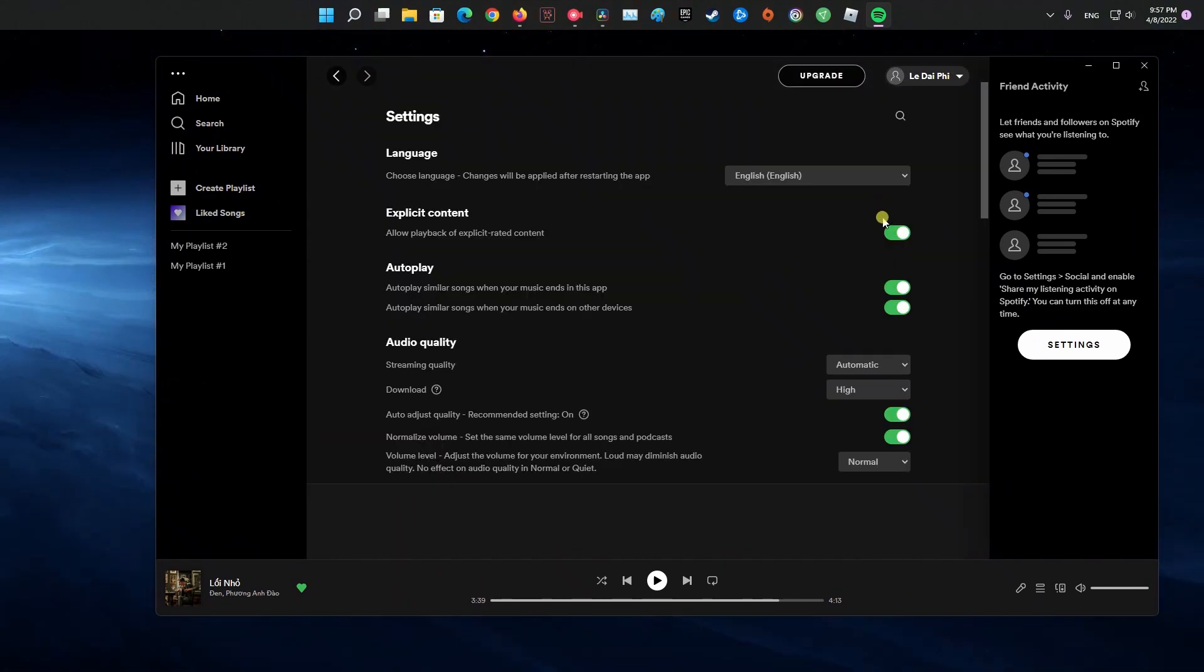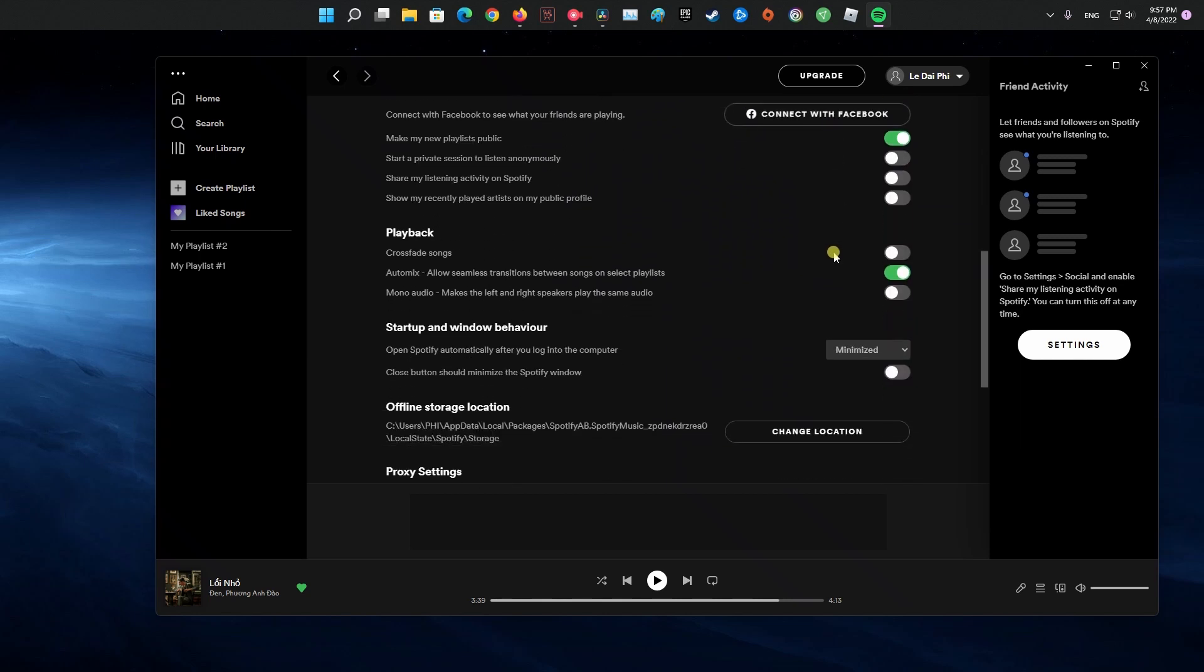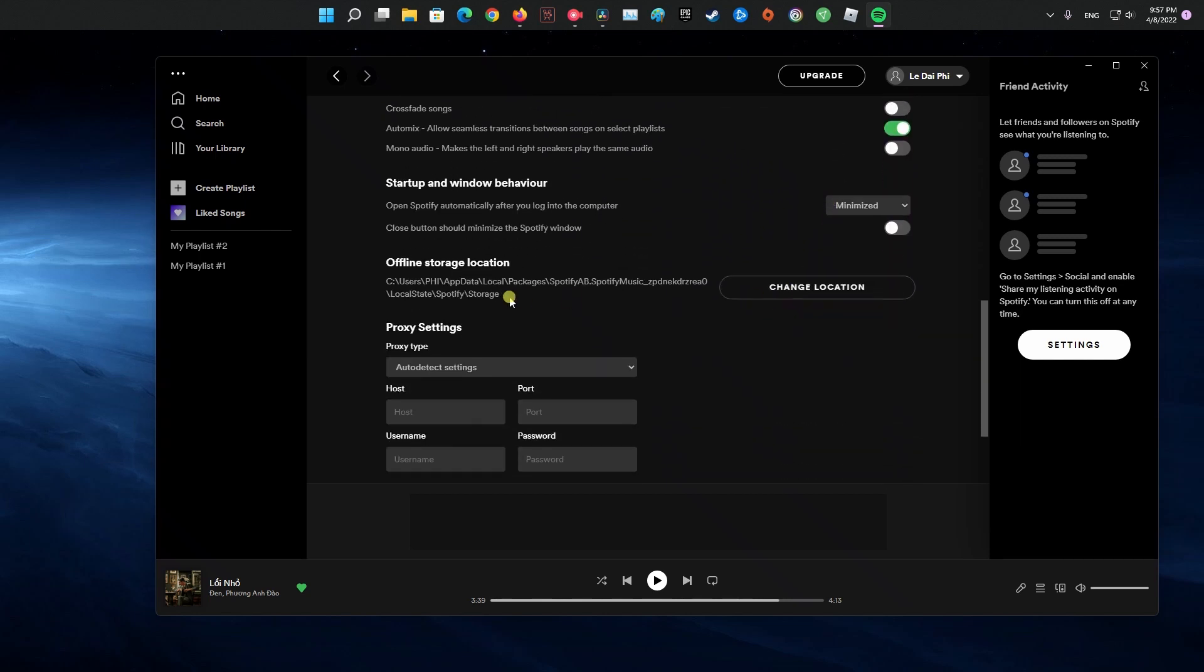From inside the settings area, please scroll down until you see the offline storage location. This section will highlight where the offline files are stored, so be sure to copy the location address.